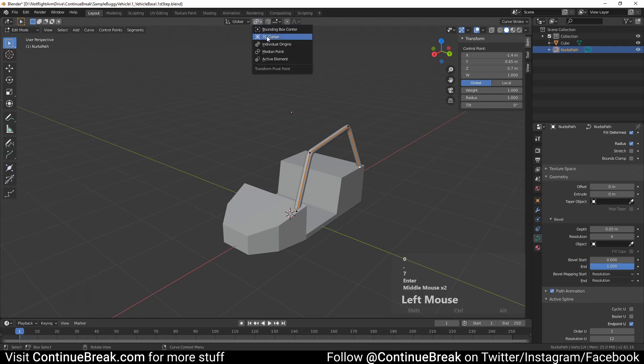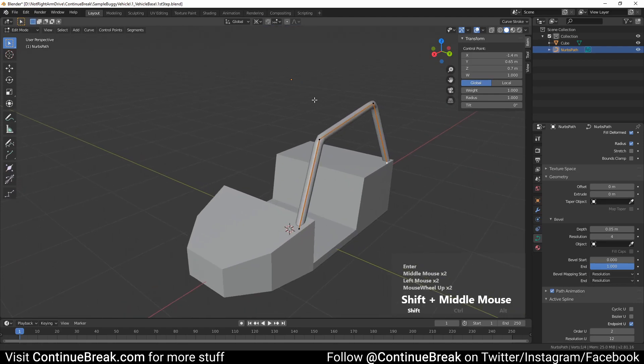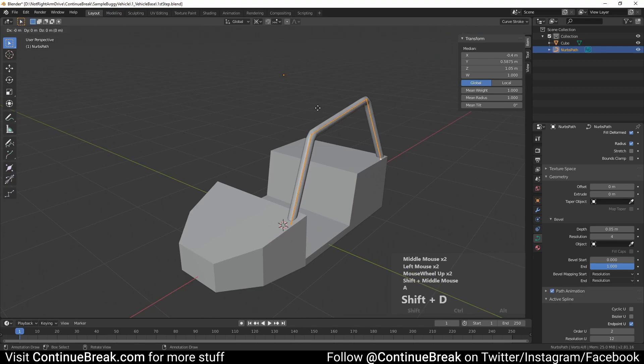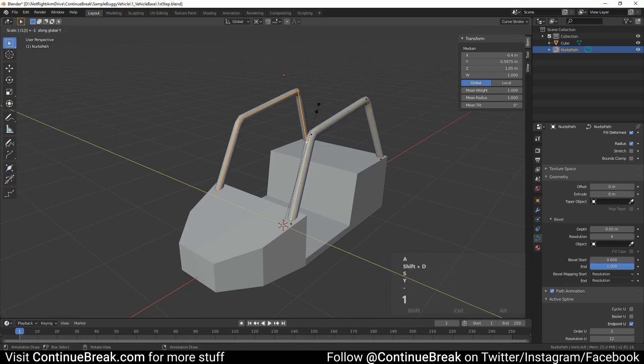Set the transform pivot point to the 3D cursor. Duplicate the tube and scale it by minus 1 on the Y axis.